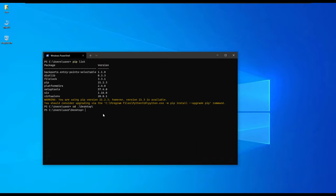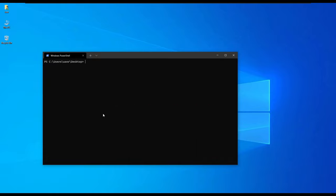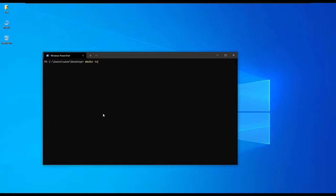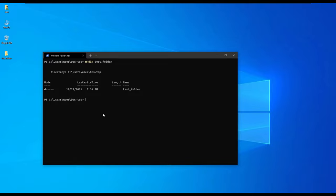We have navigated into our desktop in the terminal and we are going to create a new directory using the mkdir command. We create a directory called test folder and you'll notice in my desktop on the left it has created the folder.